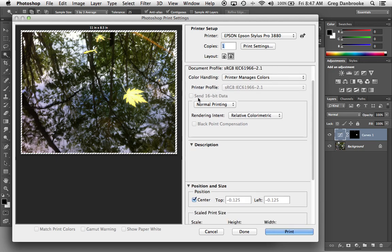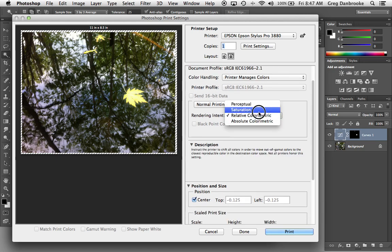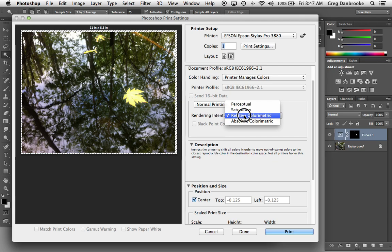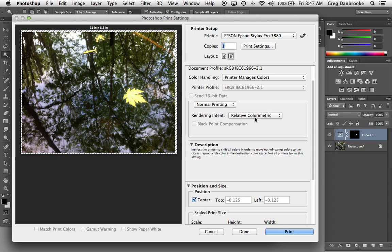Next we've got the rendering intent, perceptual or relative. Relative is the default, so I'm going to leave it there. Unless you have a specific reason to change it, we'll just leave it at relative colorimetric.